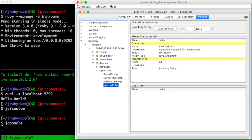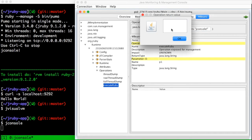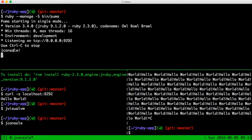To demonstrate this, I'll use a puts command with a string jconsole, and when I execute this operation, you'll see that jconsole is emitted to the terminal session.